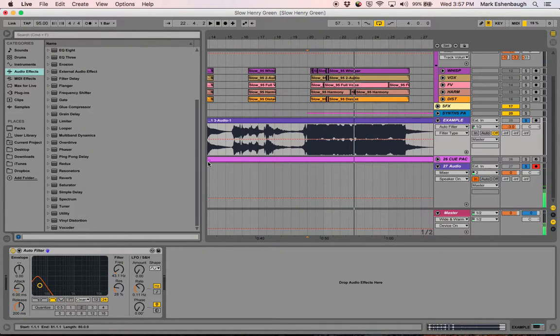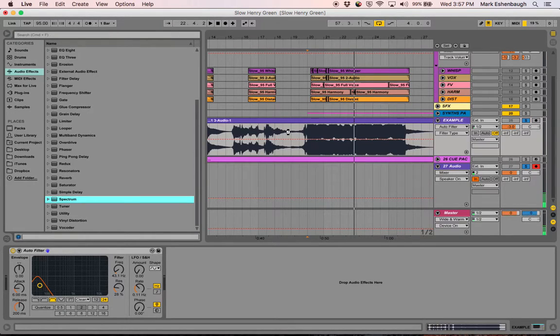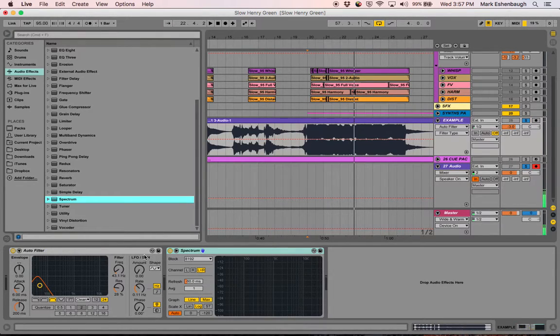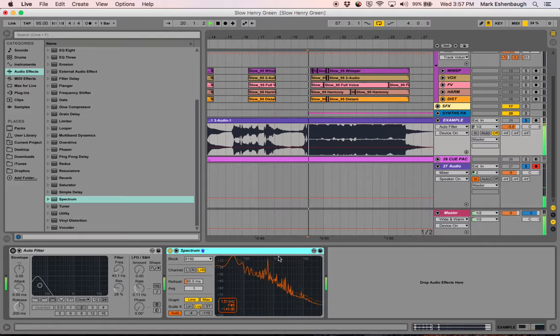Ableton also has this cool little tool called Spectrum, and it is right here, and it gives you a spectral readout of what's happening in the music.